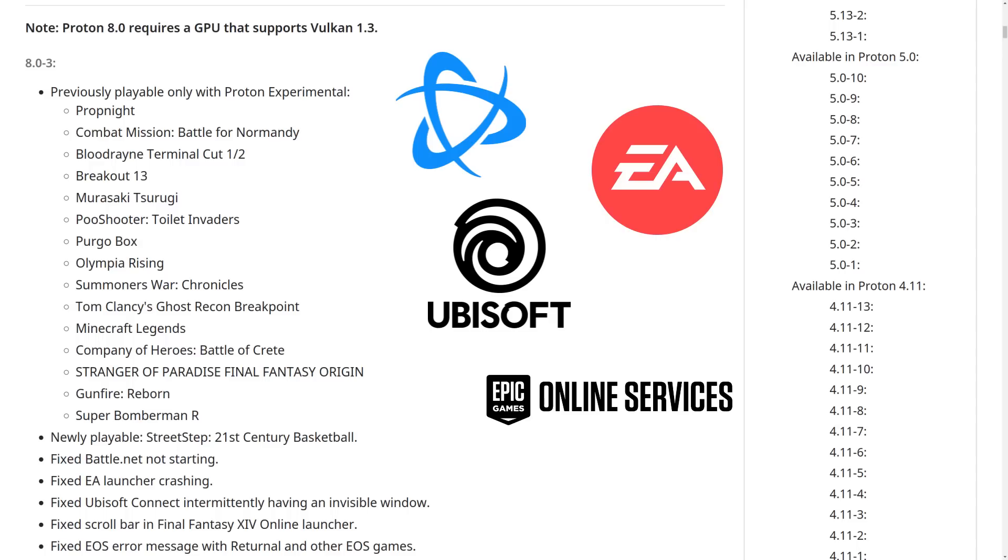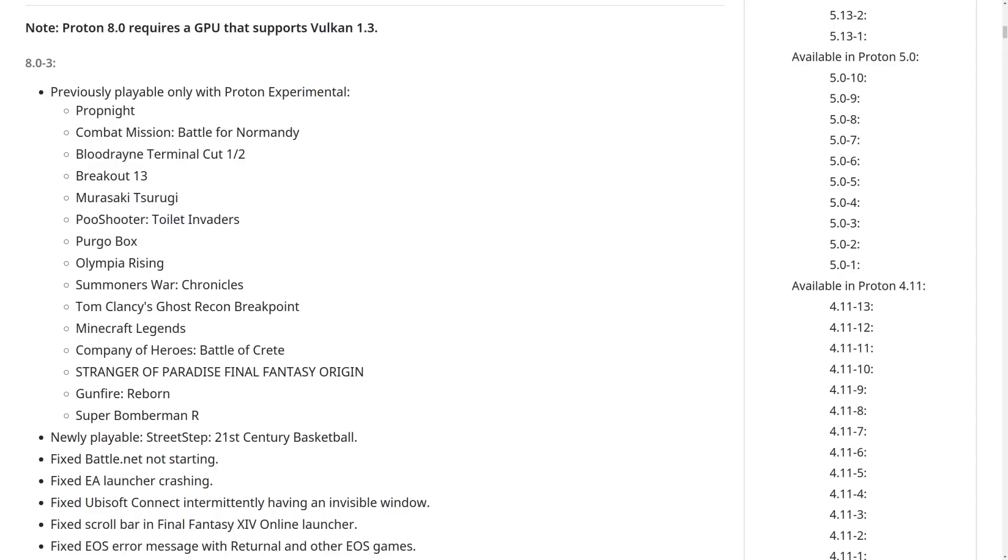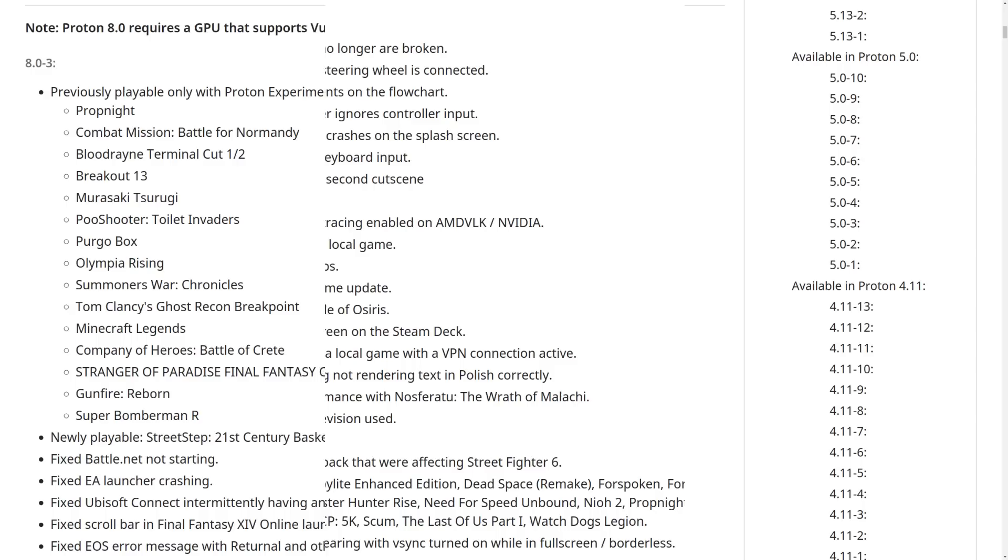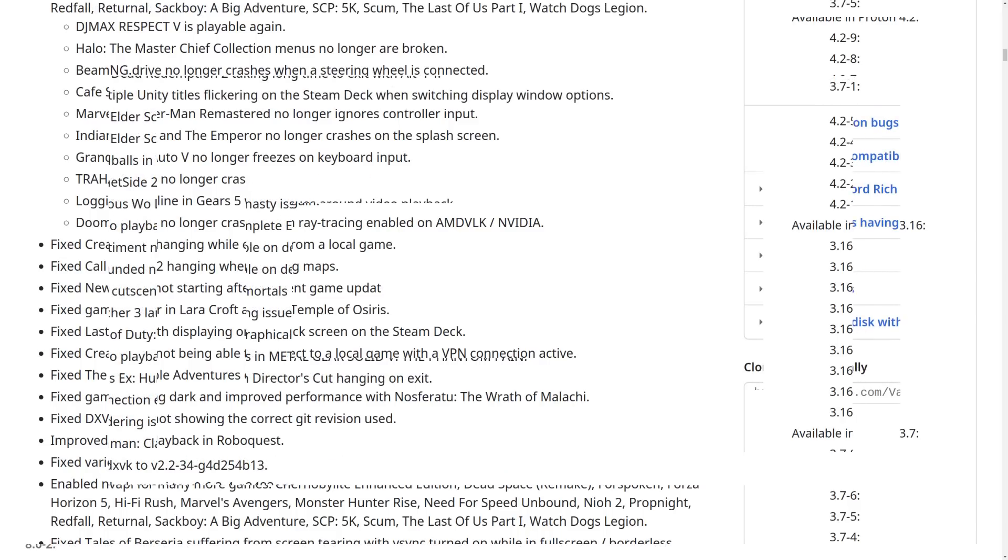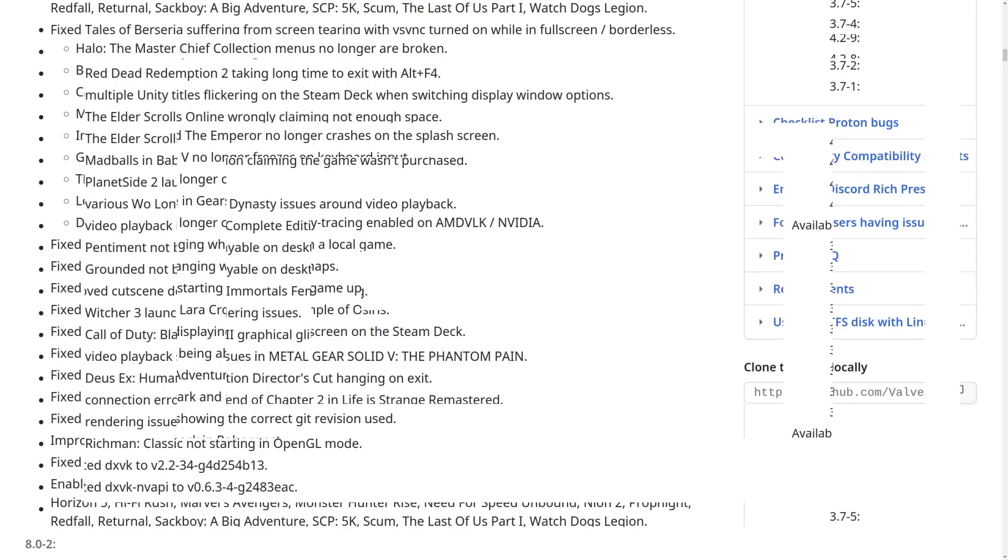So as you can see, there's a lot of launchers that keep having issues that Valve keep having to fix in Proton. Third party launchers are just so annoying. Proton 8.0 also fixes a whole lot of other bugs elsewhere, with lots of games from Call of Duty 2 to New World, Lara Croft and the Temple of Osiris. There's lots and lots of fixes. Red Dead Redemption 2, Elder Scrolls Online, Planetside 2's launcher, and the list goes on.